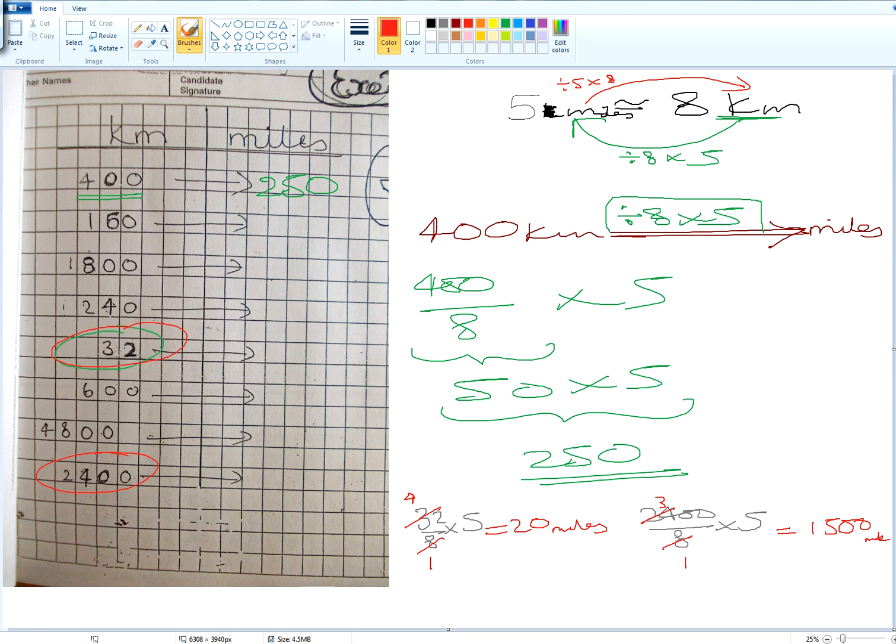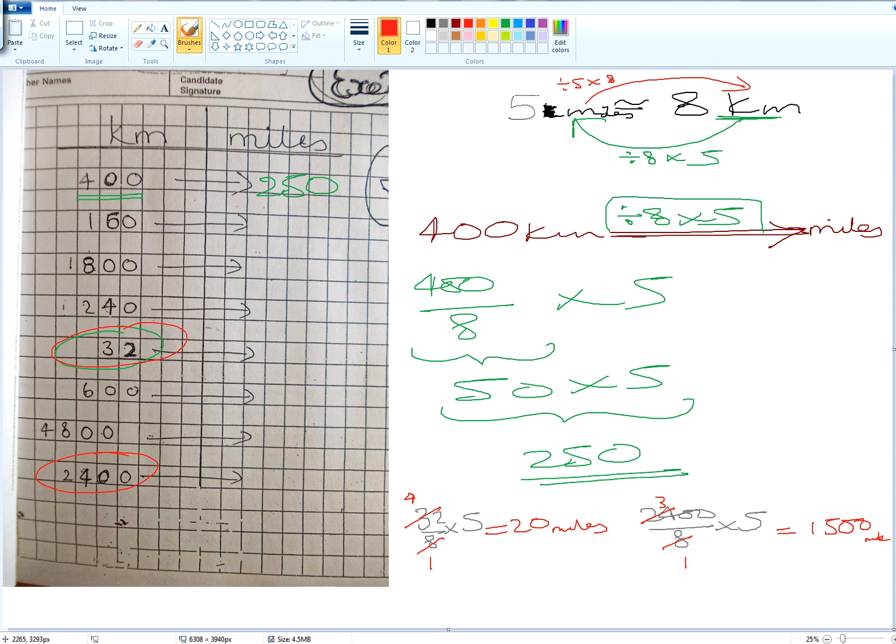Now, 32 kilometers divided by eight and multiplied by five gives an answer of 20 miles. Two thousand four hundred divided by eight gives you one thousand five hundred. That gives us one thousand five hundred miles and that one gives us 20 miles. And that's the end of that particular video.